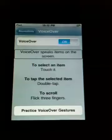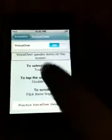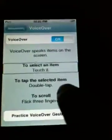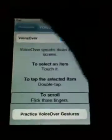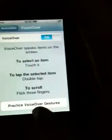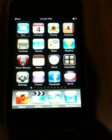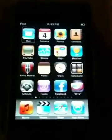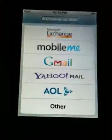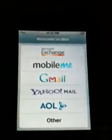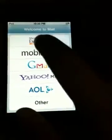VoiceOver will describe what you click on. To go into anything — an app or anything else — you just double-click to go in, then click on it.